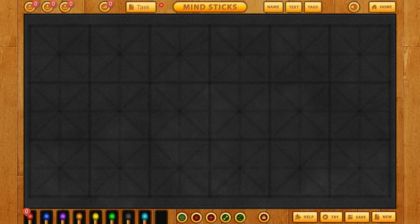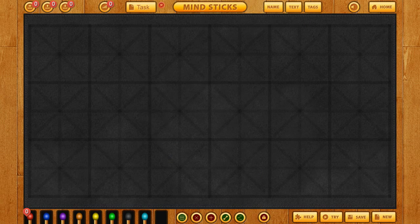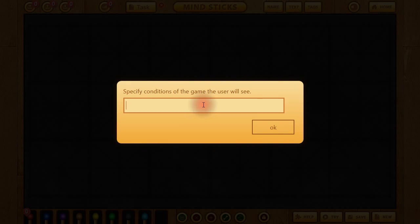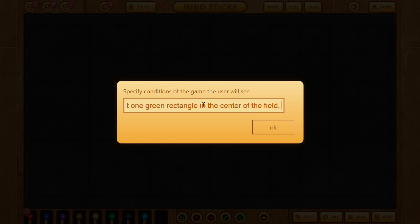In the bottom right-hand corner, we have the help button if you want help with the game or creating a level, the try button — which we'll see in just a minute — the save button so you can save the game, and new so you can create a new one. Now we're going to create a game. In order to create our own level, we need to add the instructions. We're going to put one green rectangle in the center of the field.